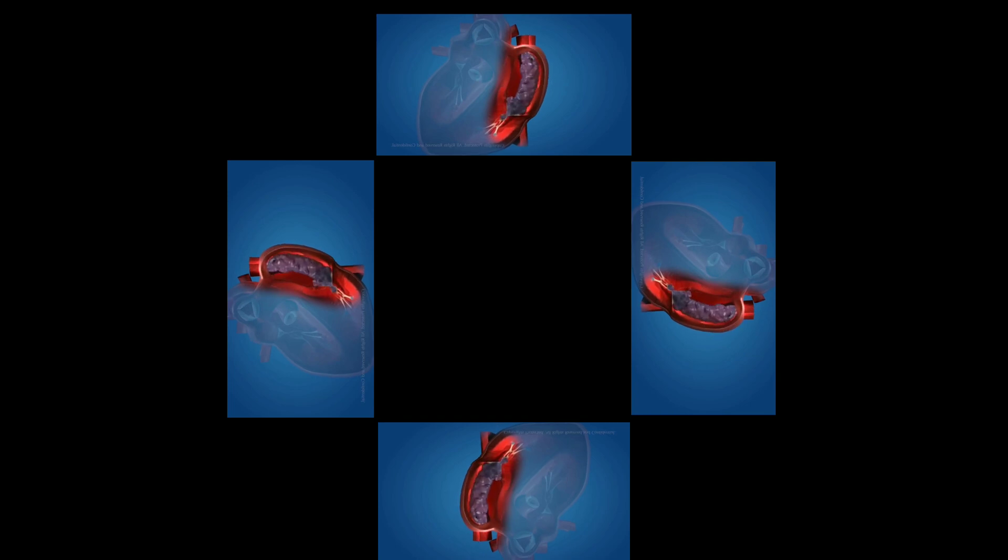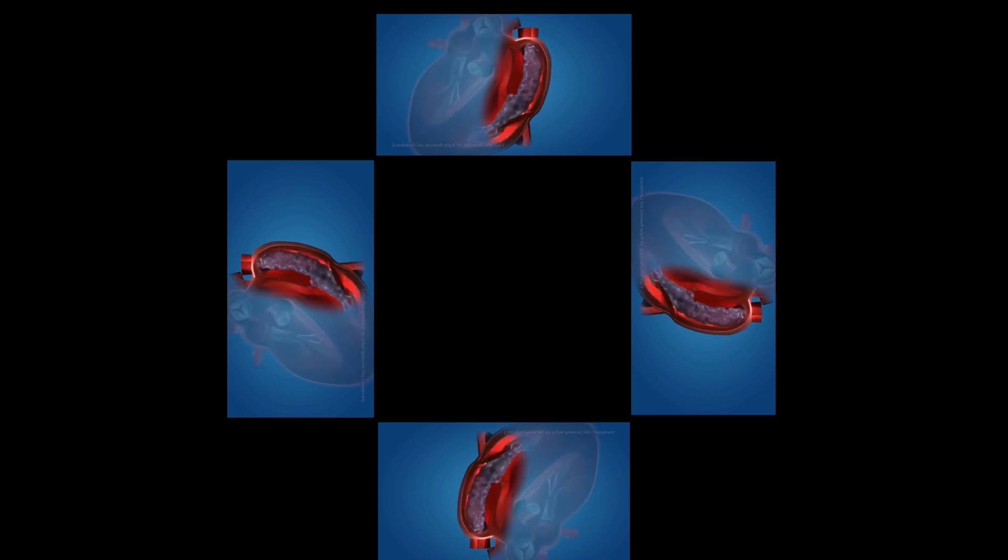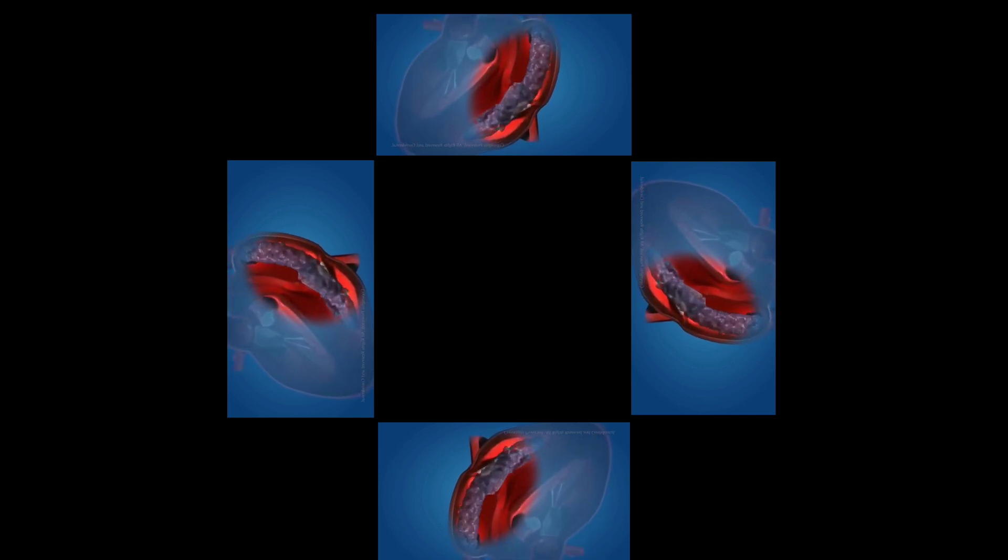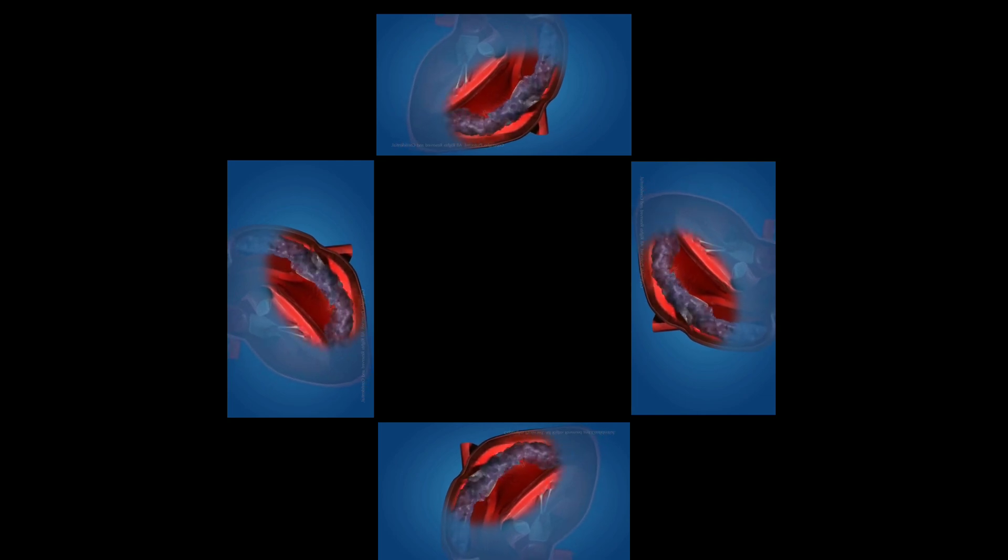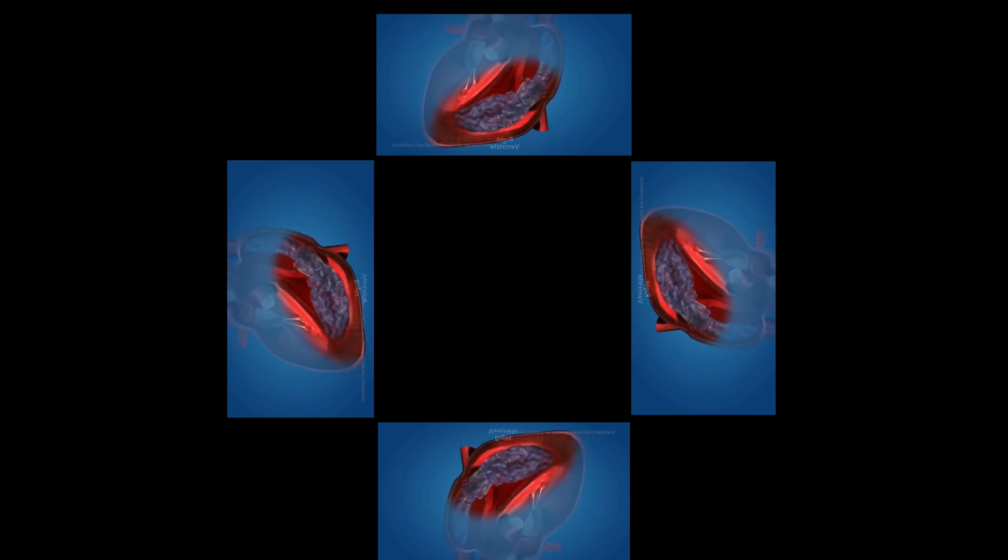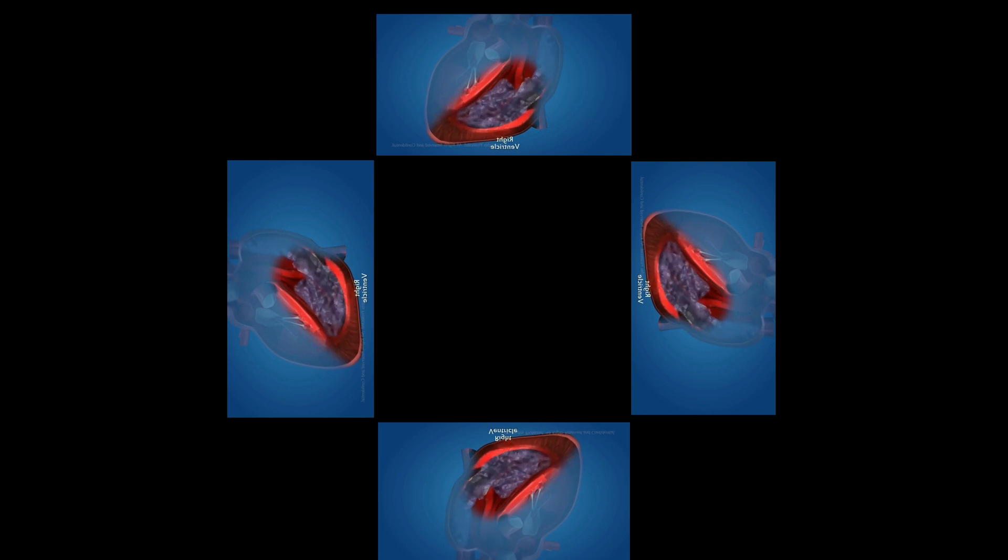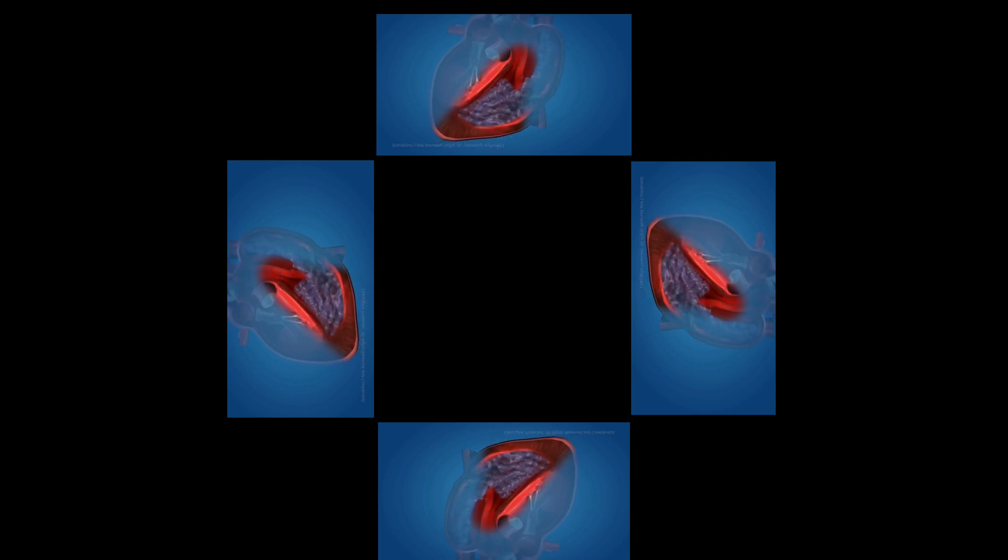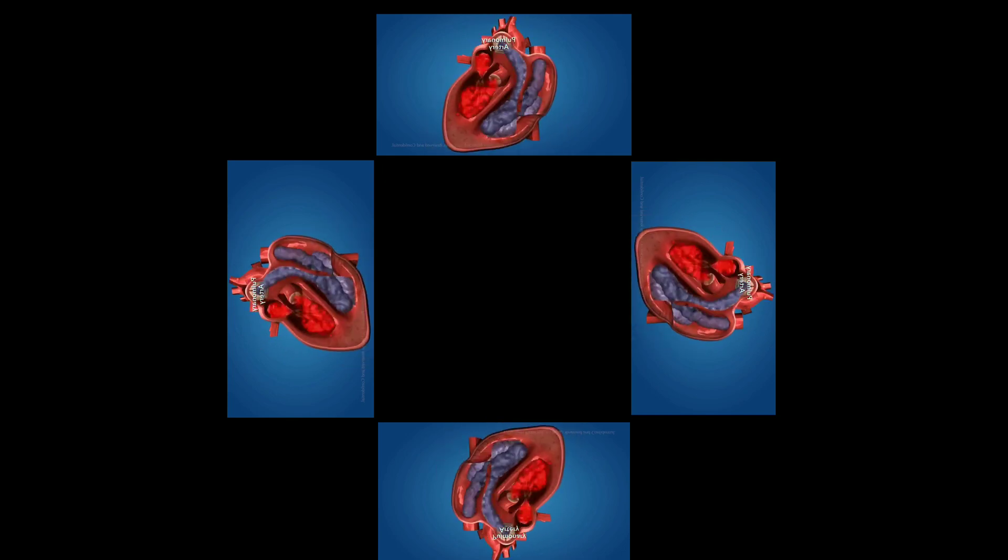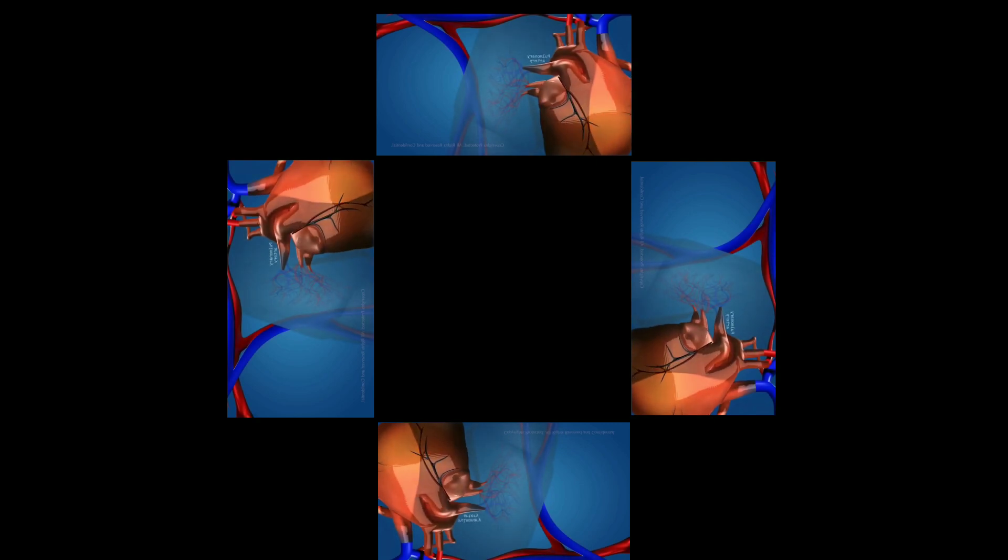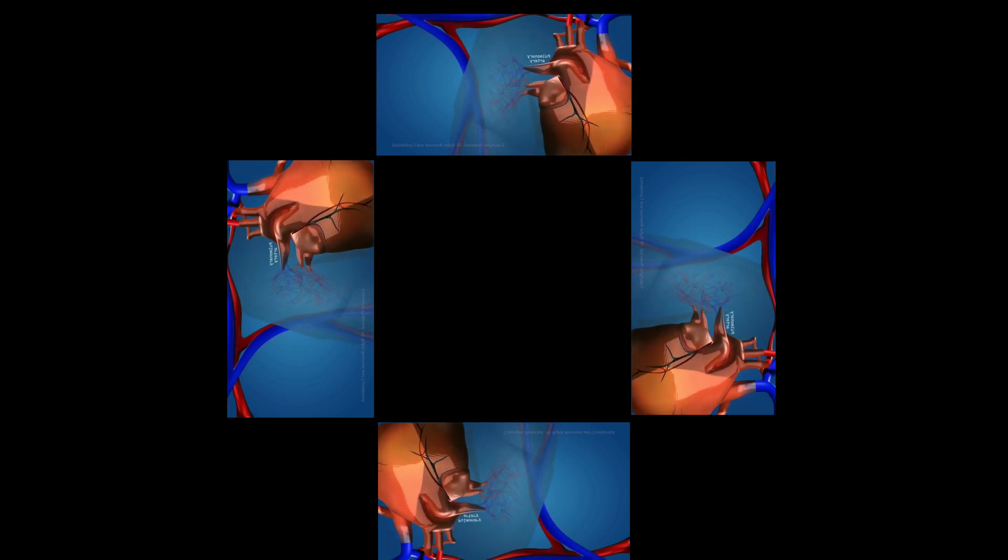The right atrium gets contracted, allowing the blood to flow into the right ventricle, which contracts with the expansion of right atrium through the one-way valve. The right ventricle then contracts, pushing the blood into the pulmonary artery. The pulmonary artery carries the deoxygenated blood to the lungs for oxygenation.